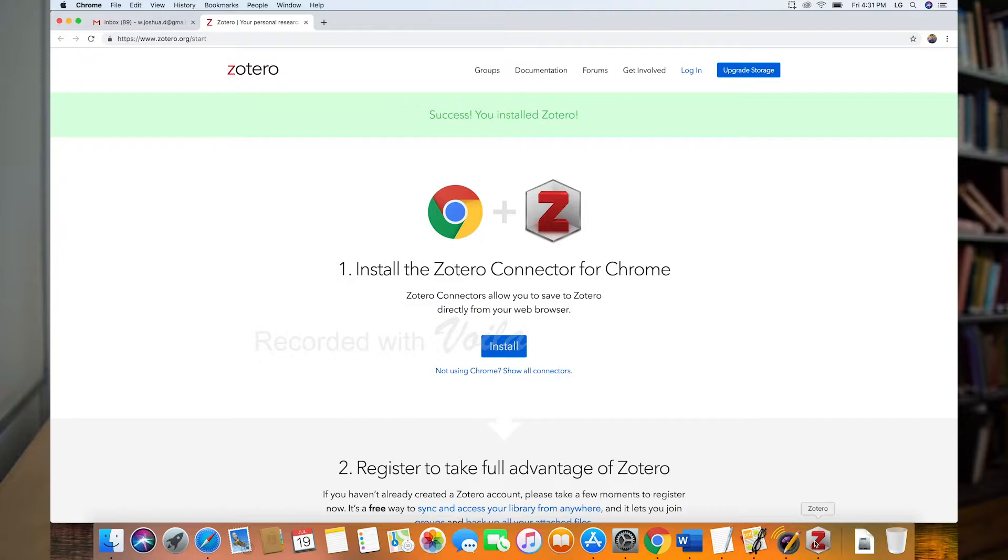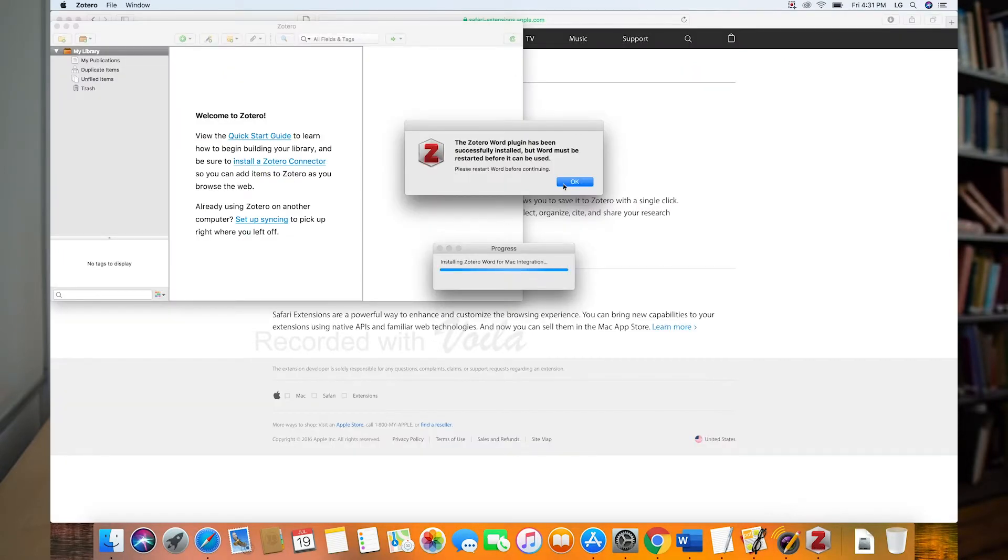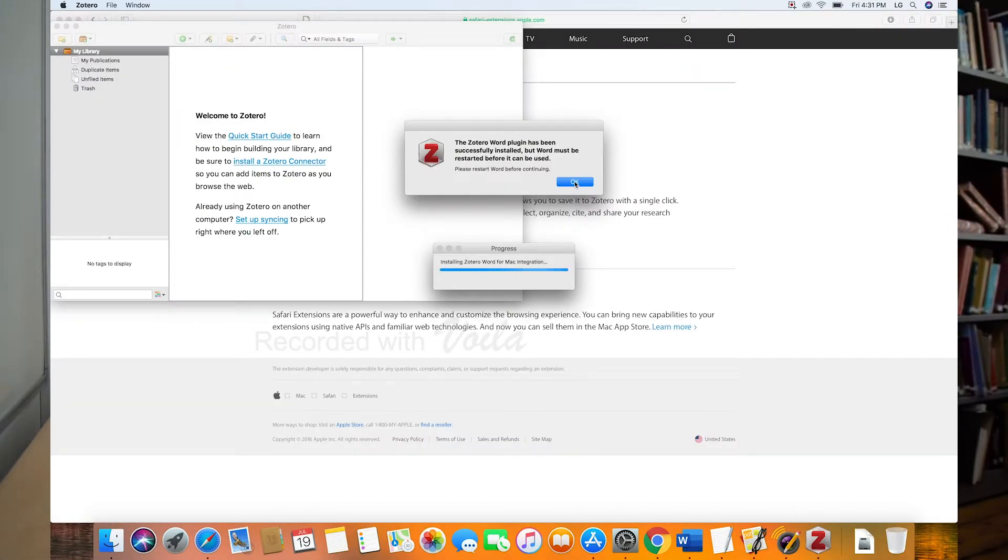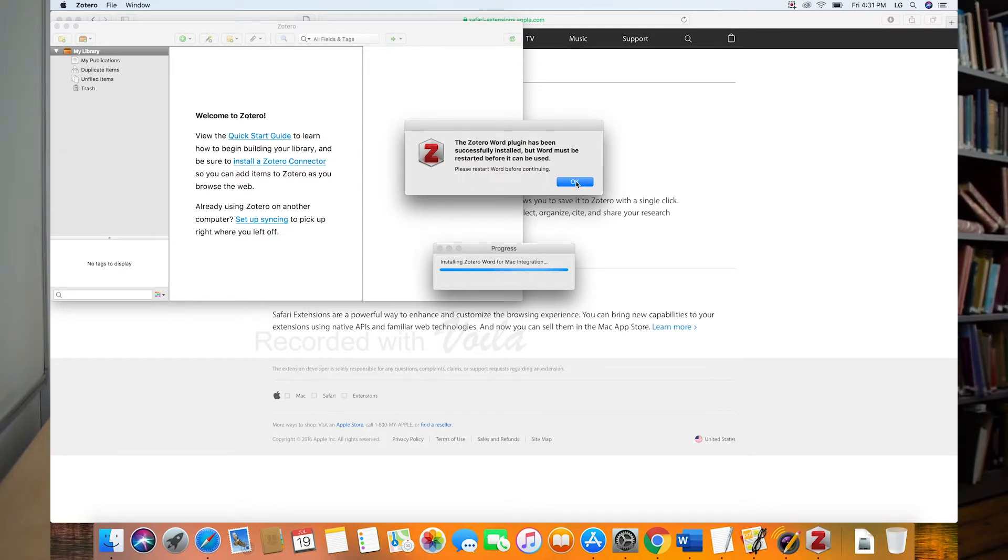The Zotero word plugin has been successfully installed, but Word must be restarted before it can be used. Okay, so we're jumping ahead here a little bit, but there's a plugin that connects Zotero to Microsoft Word. And it's already trying to make that connection. So we'll have to do a restart.